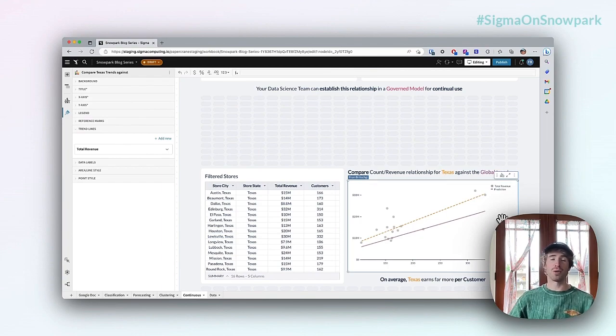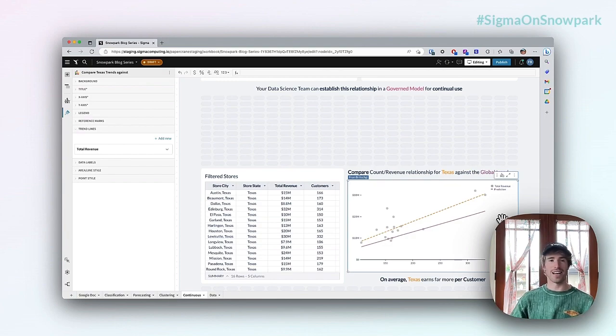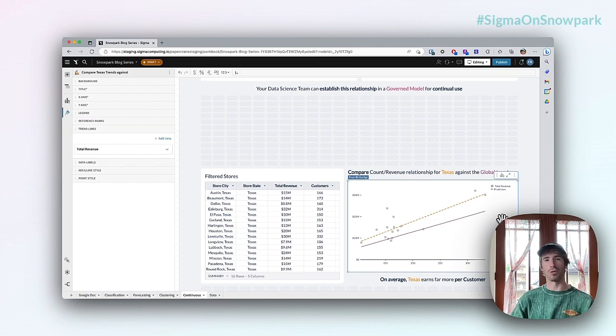If we wanted to invoke this prediction feature in something like a data app, we also could see the output of this Texas versus global relationship as well.